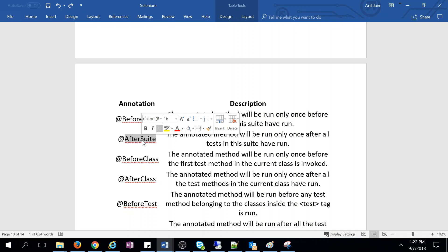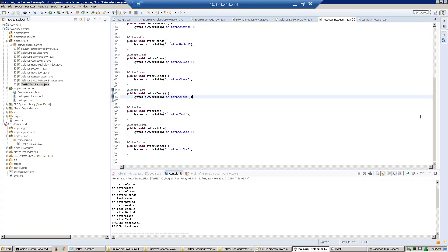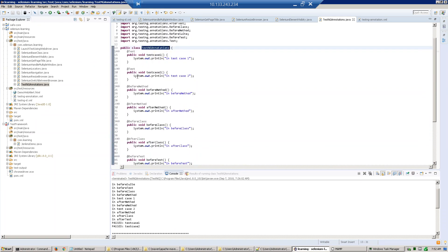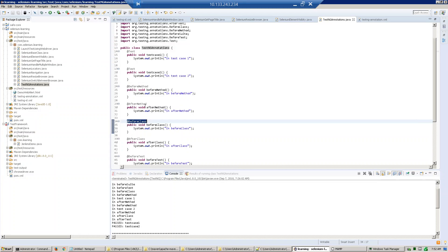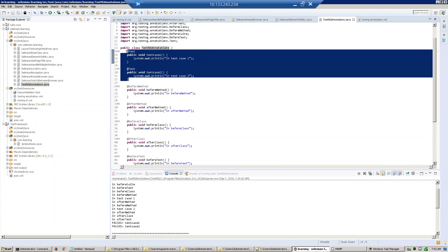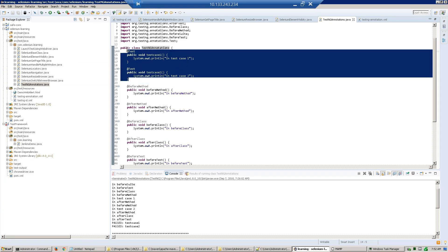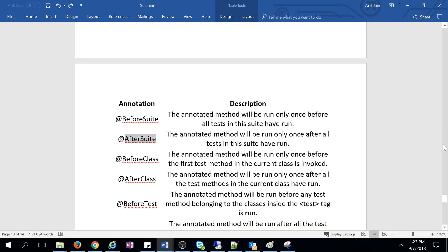@BeforeClass: if there are multiple methods defined in a class, @BeforeClass will execute before all those class methods. I will show you — this is our test class with the @Test annotation and these are two test cases. @BeforeClass will execute before these two methods start execution. @AfterClass will execute after all the methods in the class have been executed.